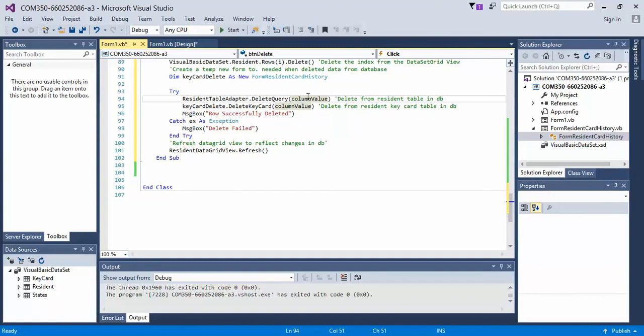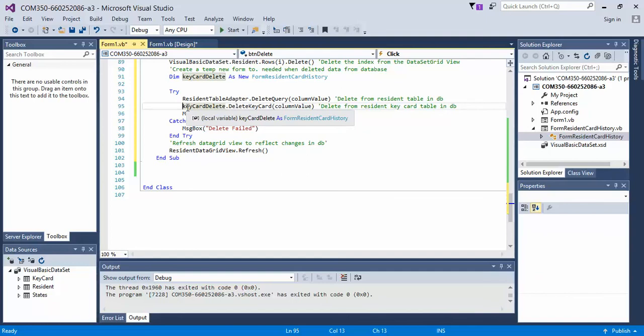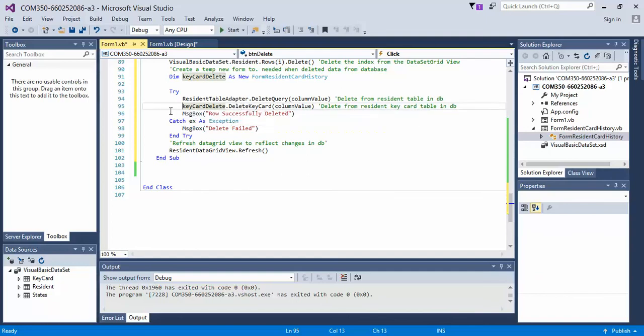The same thing applies to what we created in a few videos back for the key card, for the delete key card. So we go key card delete dot delete key card value.